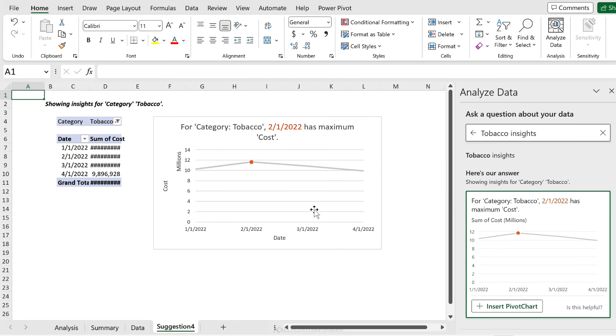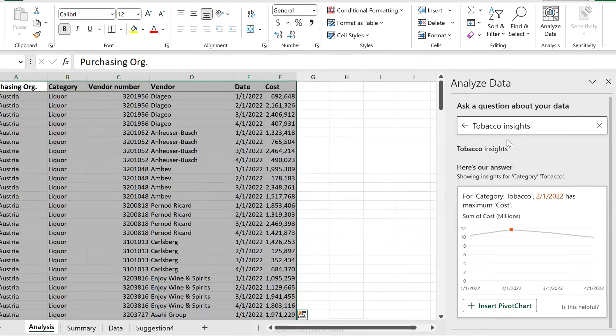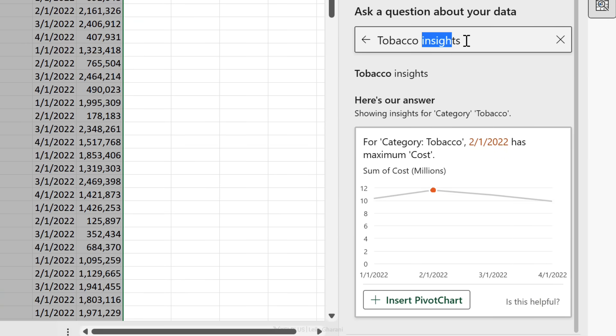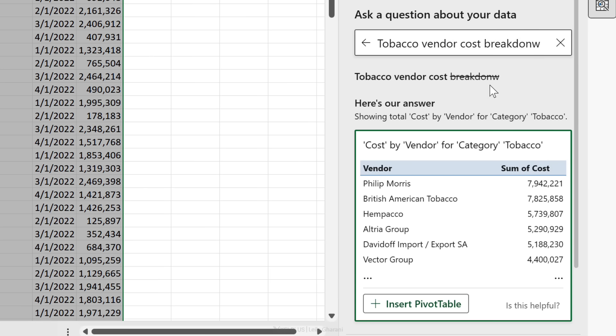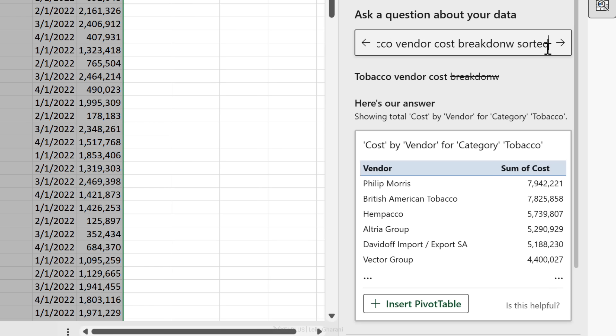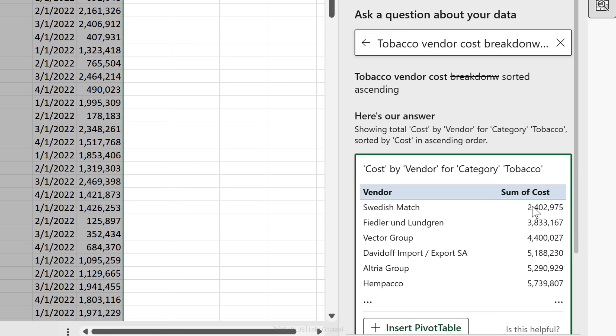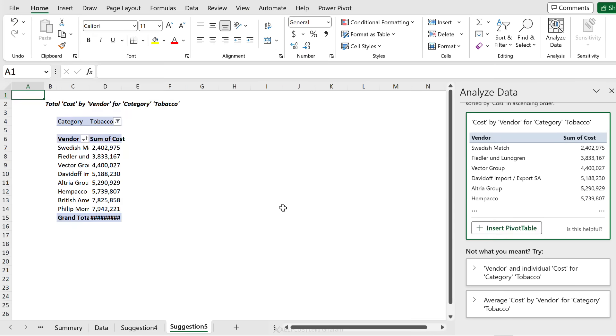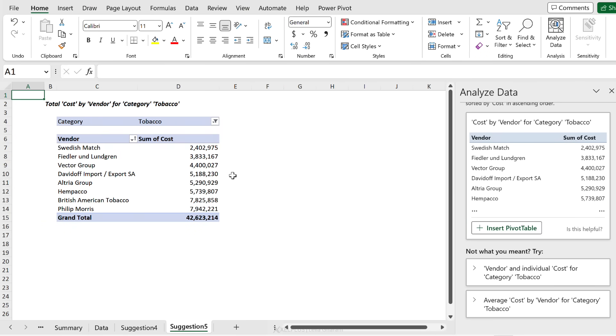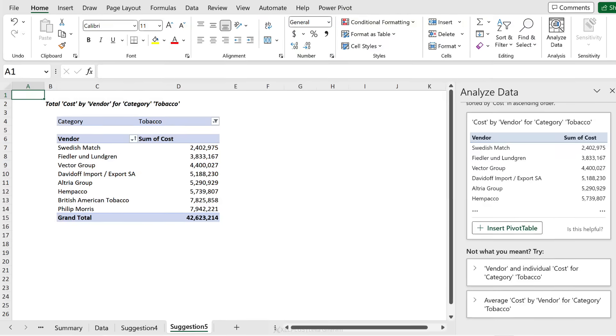What about if you wanted the vendors as well? Let's go and see: tobacco vendor cost breakdown. Okay, I spelled that wrong but it still got it, and it looks sorted as well. What if I wanted to sort it the other way around? Let's do sorted ascending. That works as well. Okay, let's insert a pivot table. And here's our report. The category tobacco was already added as a filter to our pivot table. How great is that?